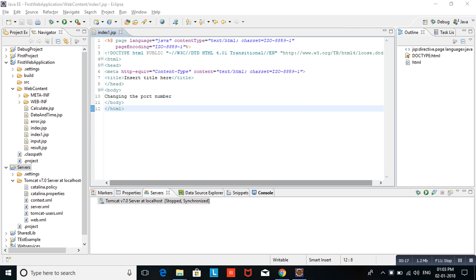Suppose your application is using Tomcat as a server and Oracle as the database. Oracle will run on 8080 port number, and Tomcat also runs on 8080 port number. Then that application will get a conflict, so your application won't work.